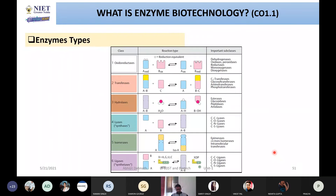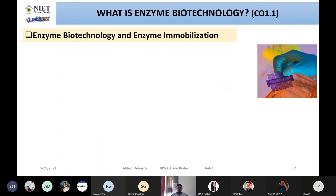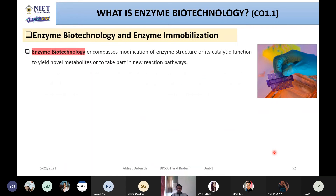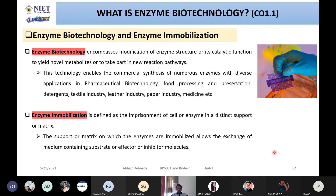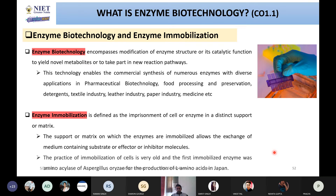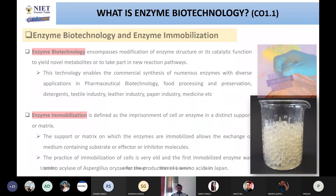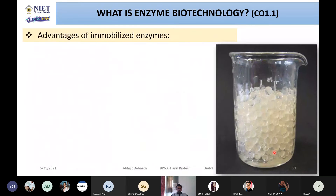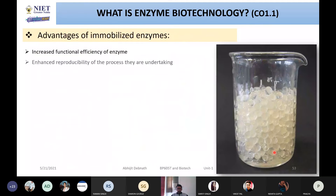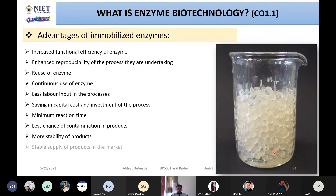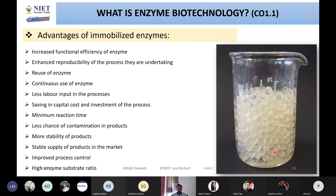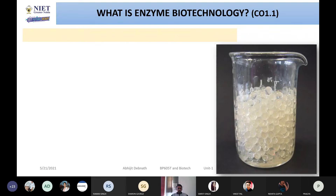I also mentioned the various types of enzymes, then explained what enzyme biotechnology and enzyme immobilization are — where we are actually restricting or imprisoning the activity of the enzyme. I then discussed the advantages of enzyme immobilization, which we covered in our previous sessions.